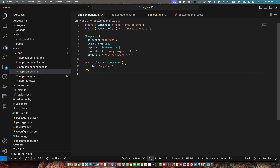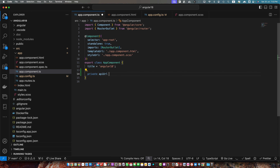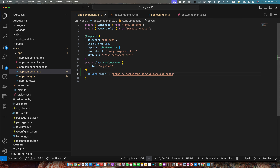I will go to app.component.ts and first of all I will create a property private apiUrl equal to the base URL for my endpoint. Now I need to inject the HttpClient service.